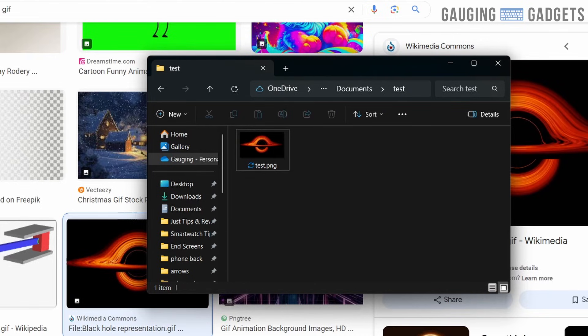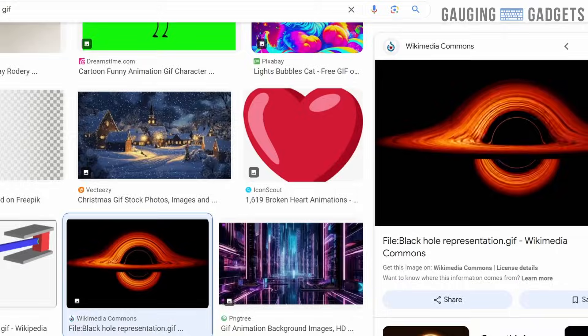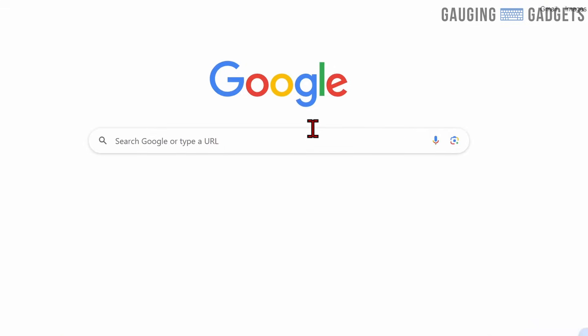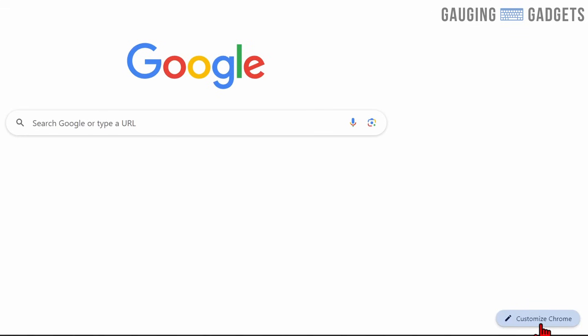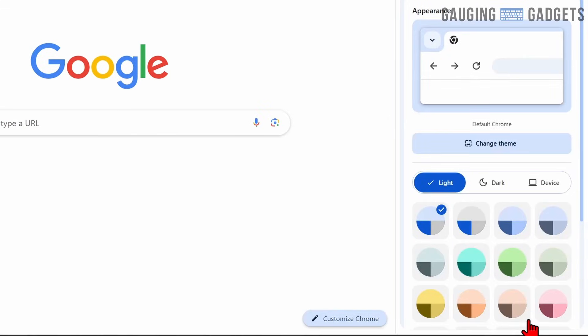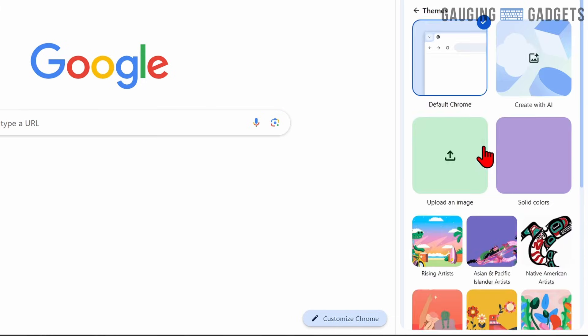Now we need to go back to Google Chrome, open up a new tab, go down to the bottom right where it says customize Chrome, select that, and then select change theme, and then upload an image.